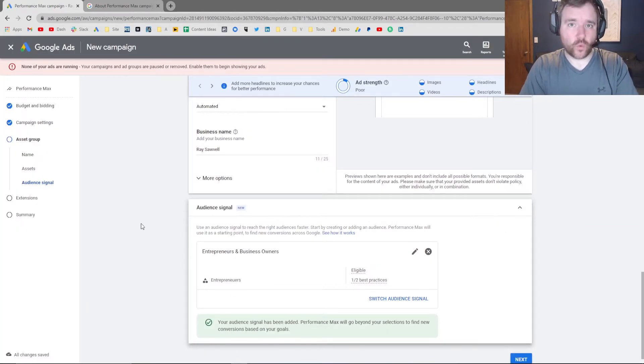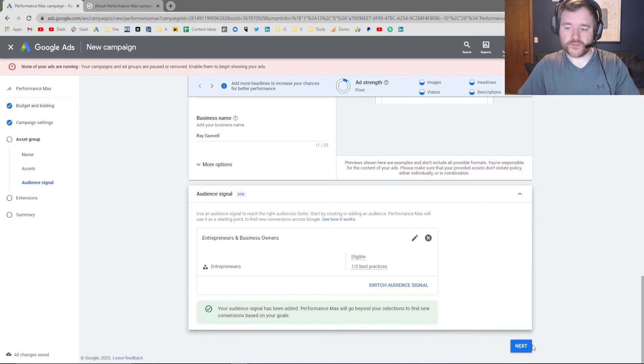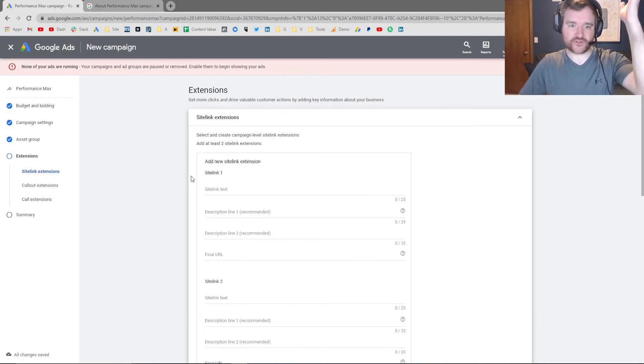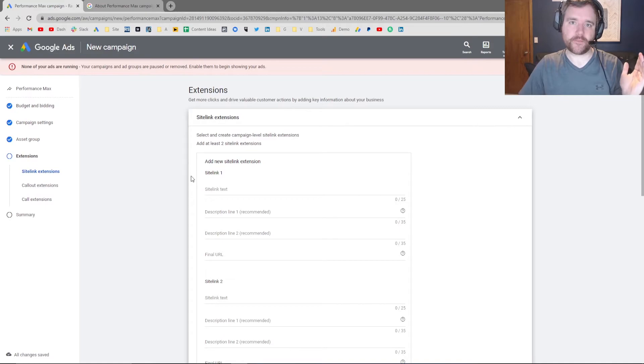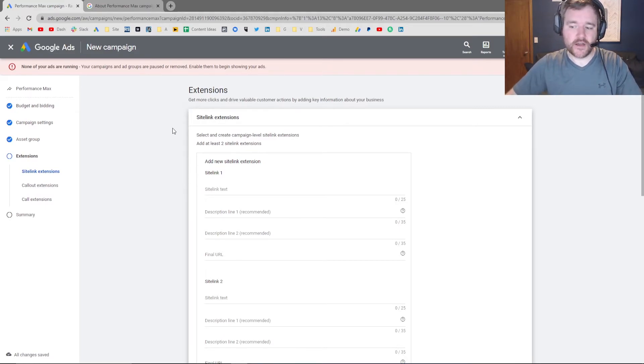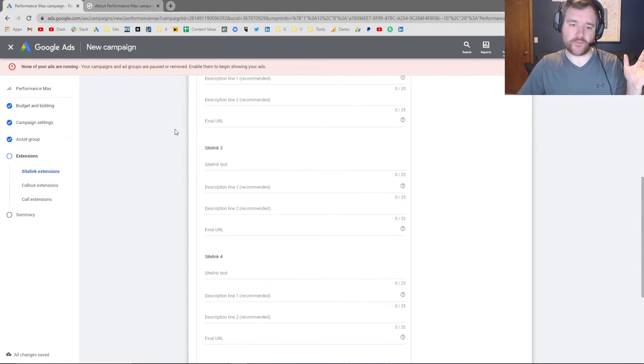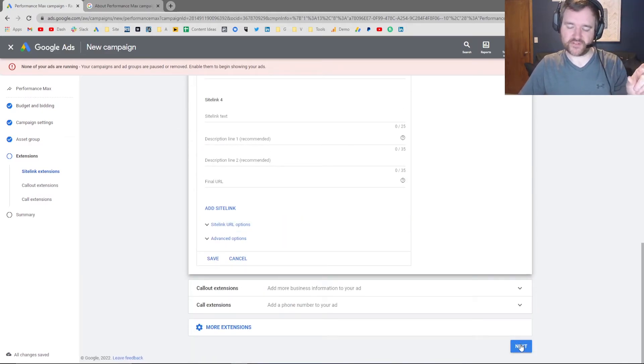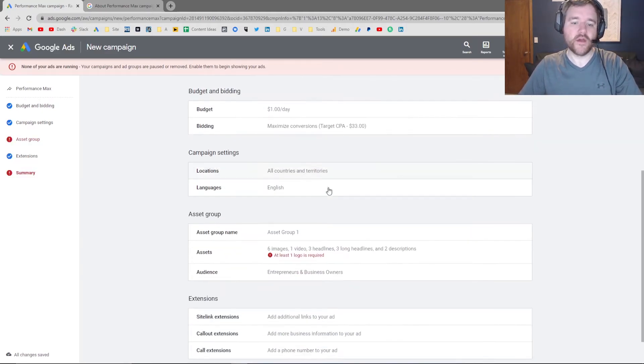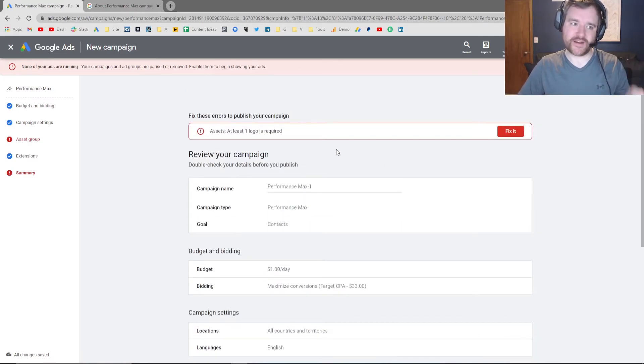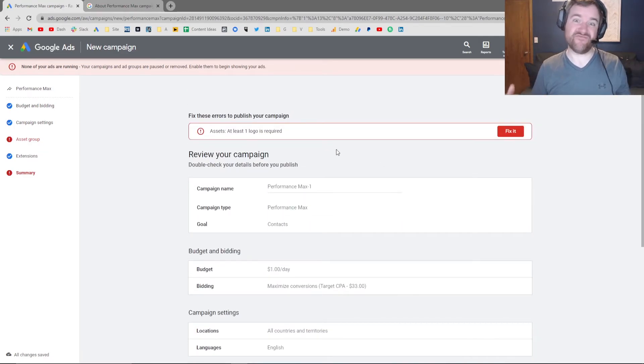And finally, once you have those audience signals confirmed, you can click on next. It's going to grab all of the extensions from your current campaign. You can grab all of the site links from your previous campaigns or make new ones. And then finally, you can just click launch. And that's about it.